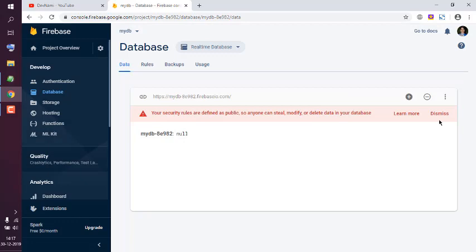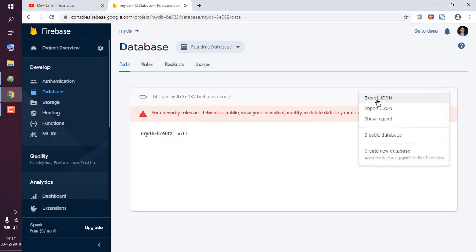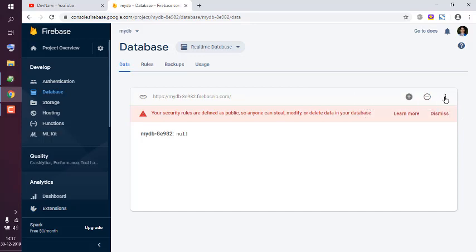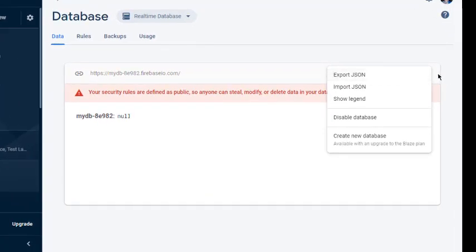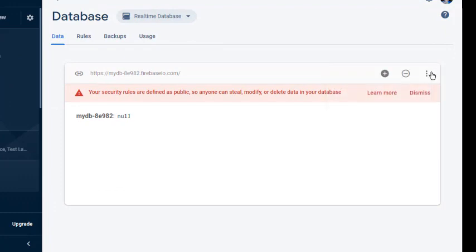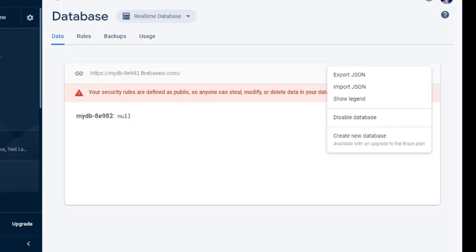To import this database, what we will do is on the right-hand side of this table you will find this icon. Three buttons or you can see hamburger icon, click on it, then import JSON.